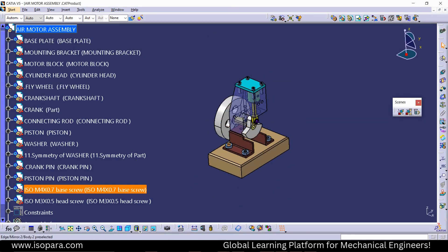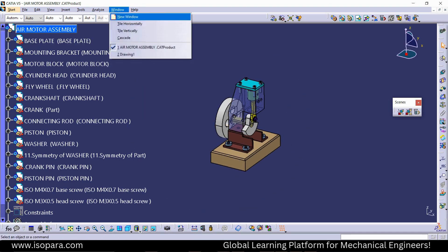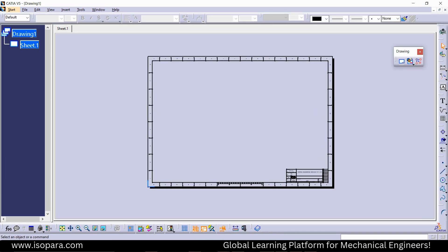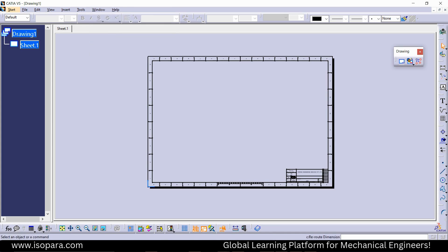In this video we will learn how to plot the BOM, that is the Bill of Material, in CATIA V5. Before that we have to learn some basic things: what is the meaning of a scene and how to create different scenes in the CATIA assembly workbench.